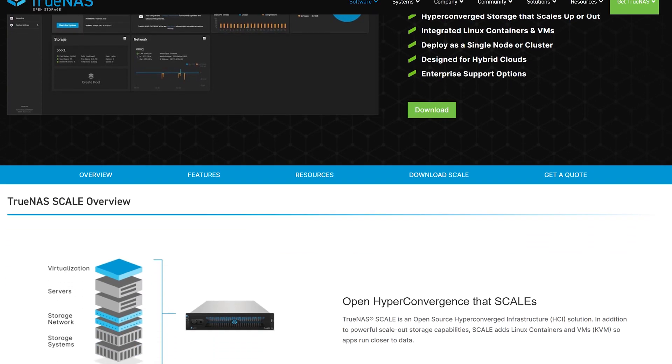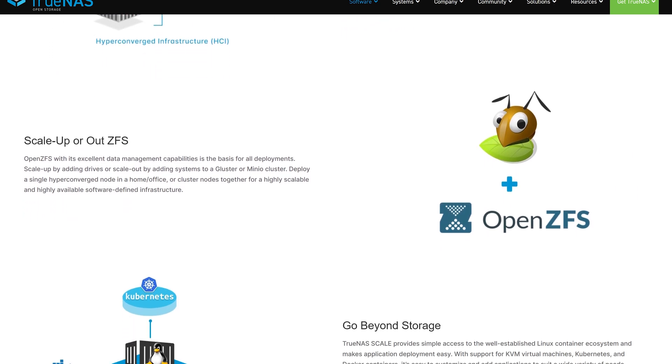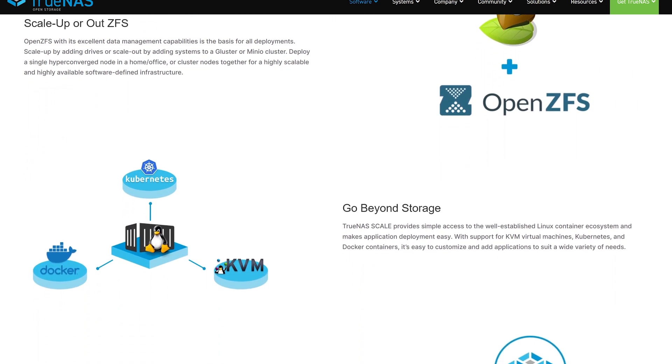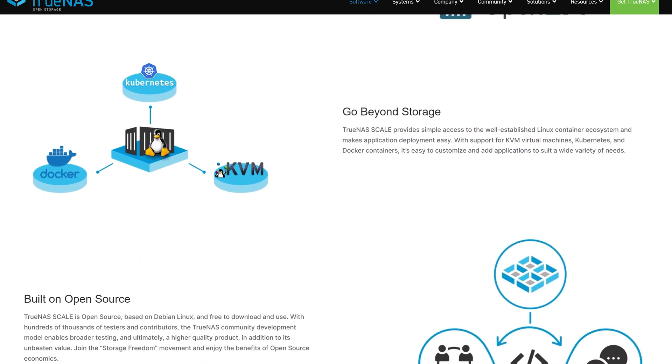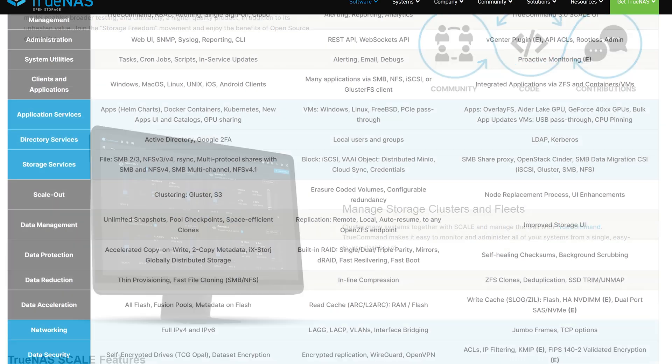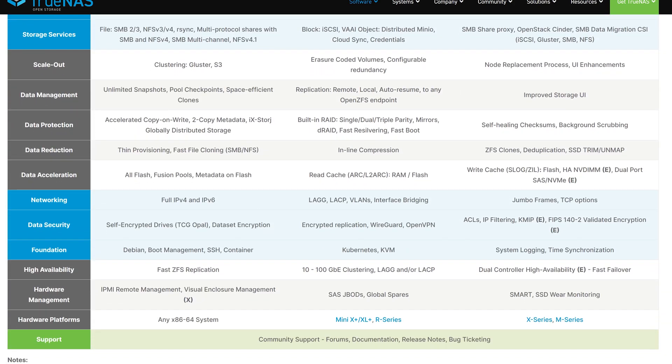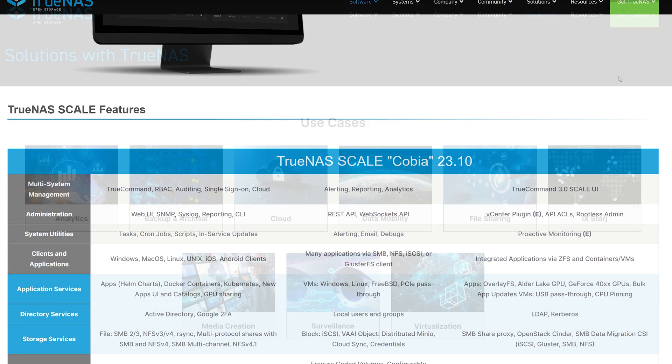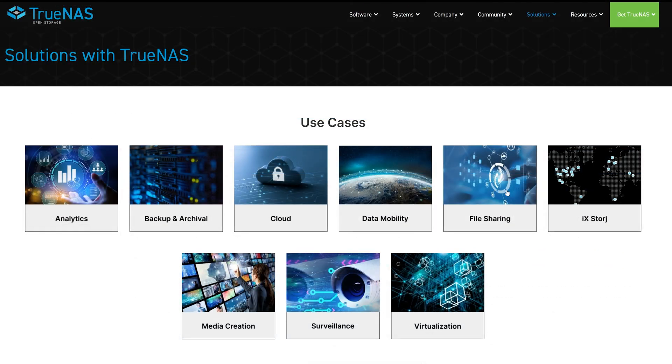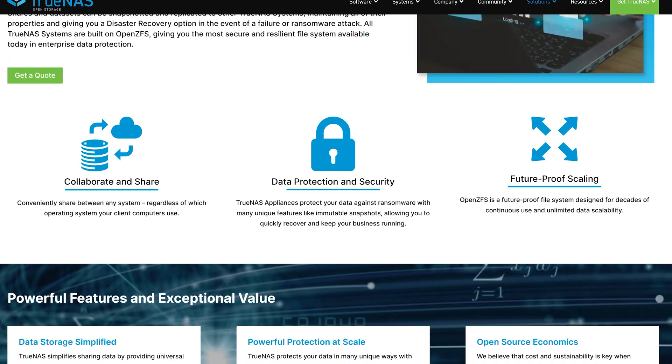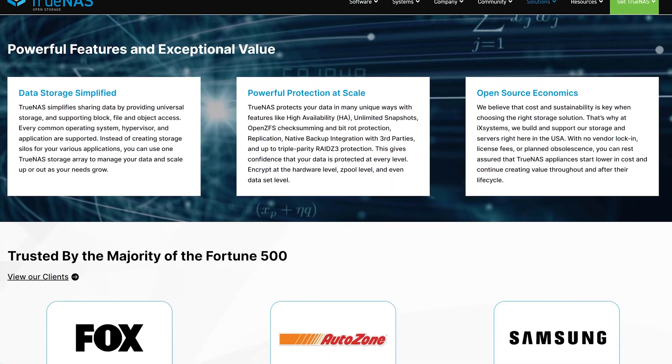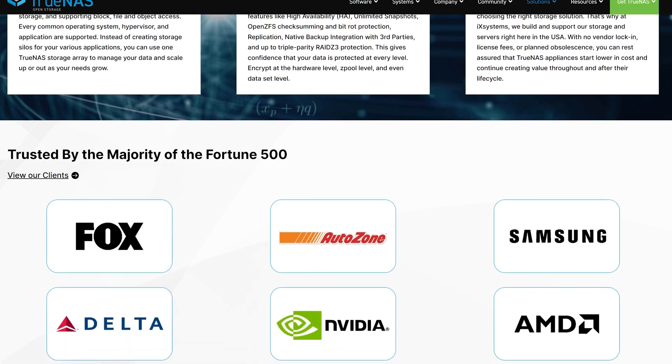One of the key benefits of using Nextcloud on TrueNAS Scale is the level of control and privacy it offers. Since you're hosting your own cloud server, you have full control over your data and can ensure that it's stored securely on your own hardware. You are in control not only of Nextcloud, but also the NAS itself, which allows you to decide on RAID configuration, snapshots, their frequency, and other settings. Plus, with features like end-to-end encryption and two-factor authentication, you can more or less guarantee your data safety.